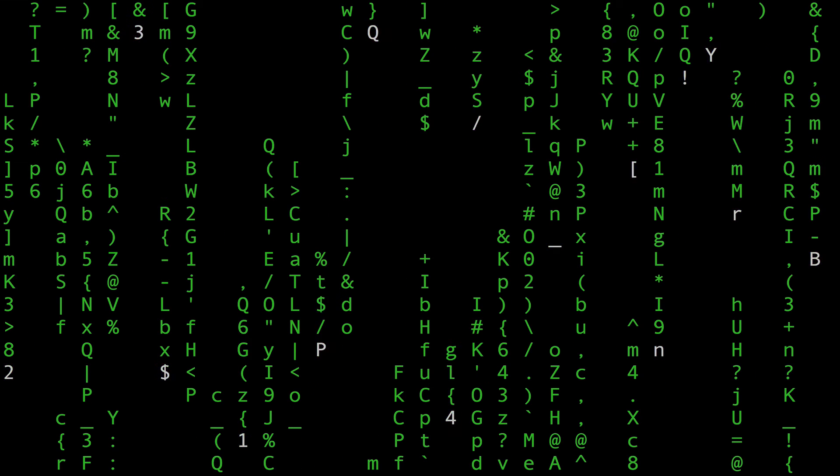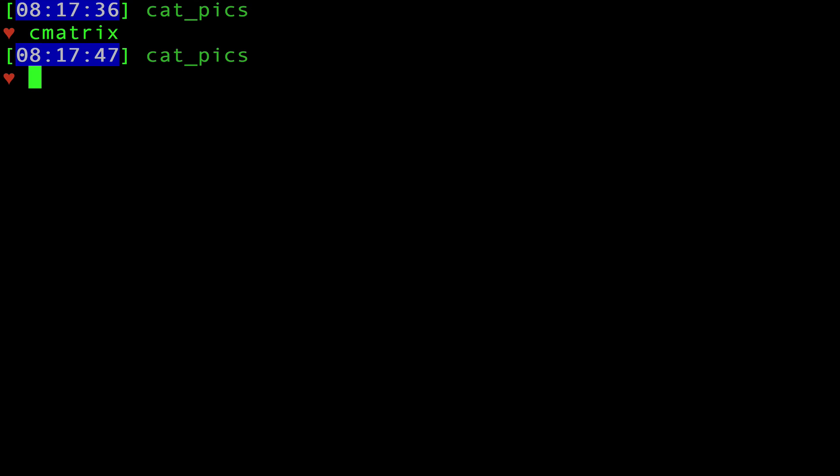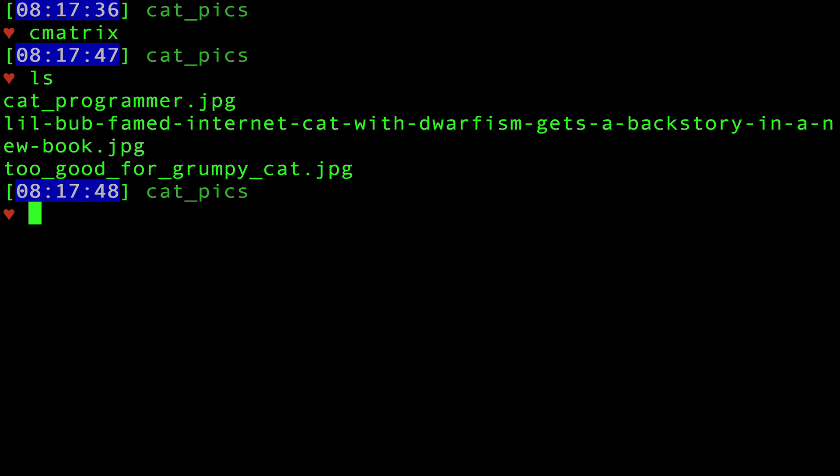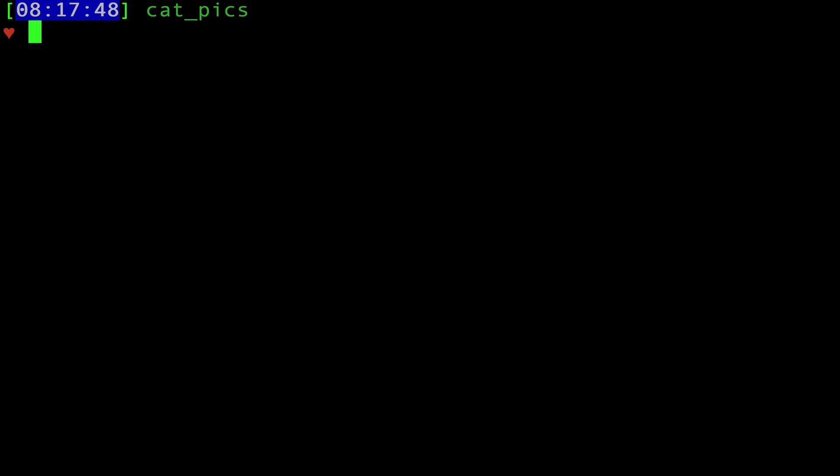Every application, every program, from Wikipedia to Angry Birds to Candy Crush to Facebook to Google—in fact, the entire internet was born right here, from a shell just like this.